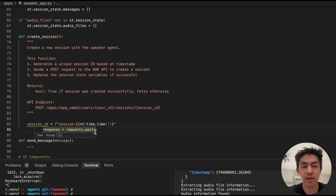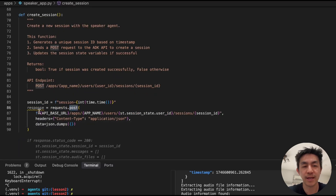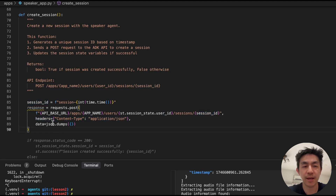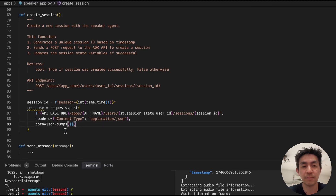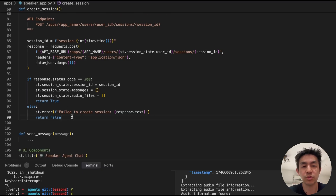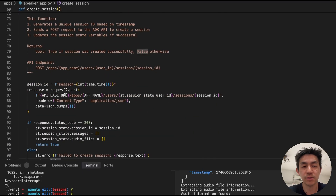The create_session method does what our test script does — it creates a unique session based on the current time, then sends a POST request to the ADK session endpoint with the app name, user ID, and session ID. Make sure content headers are set correctly. If the response is 200 OK, set the session ID returned from the ADK API and initialize your messages and audio files. Otherwise, return an error. That's it for the create session method.